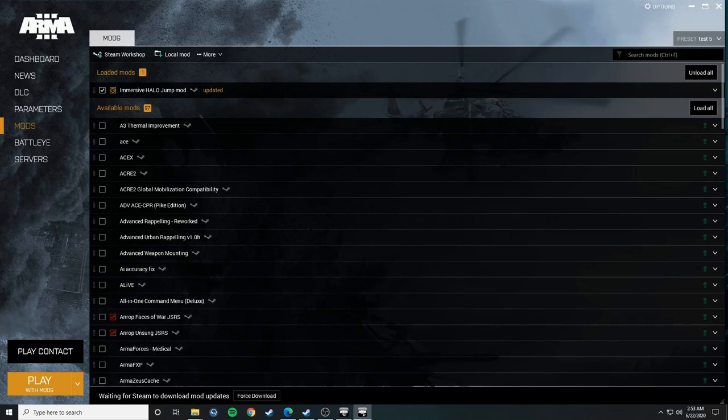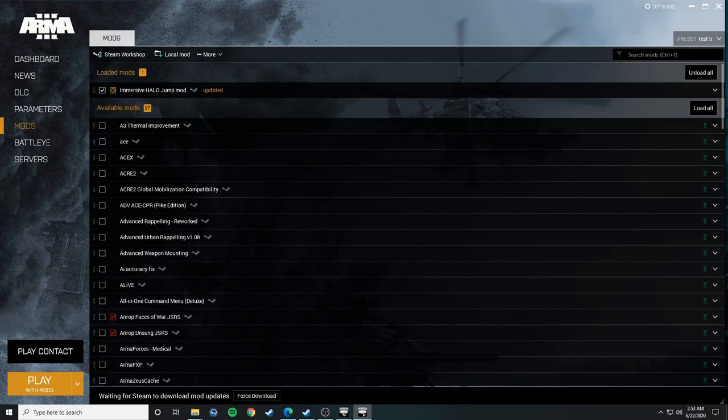Hey everyone, this is Pandemic. I'm the author of the Immersive Halo Jump Mod. I'm going to be showing you how to install it, how to run it, and just talking about some other key pieces of information about its usage.